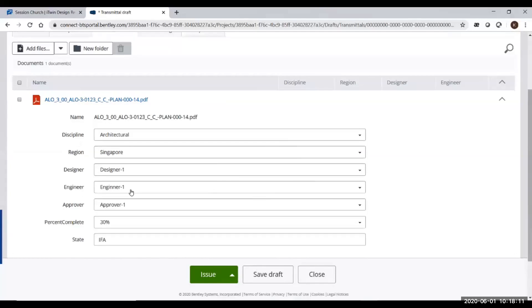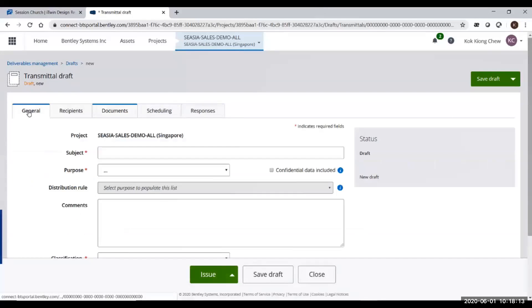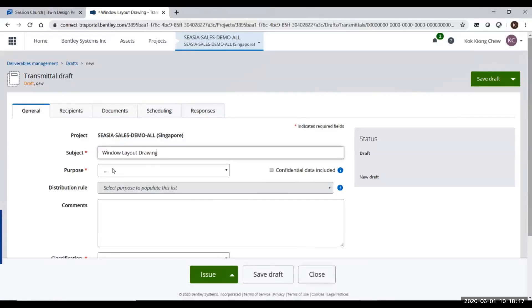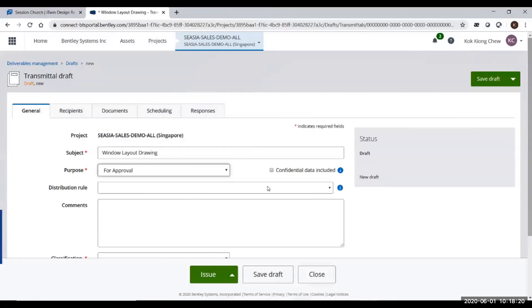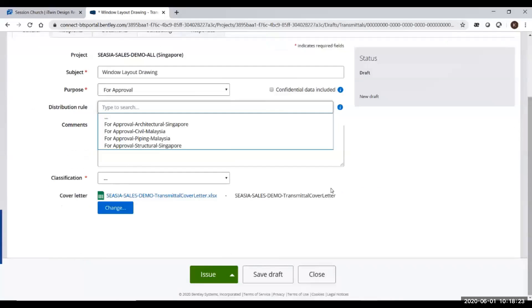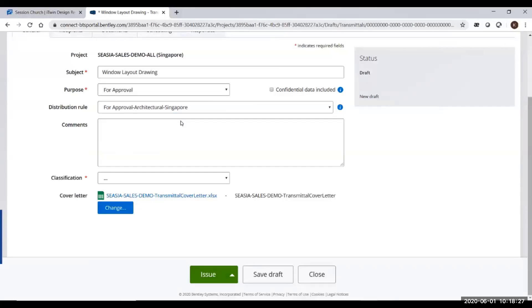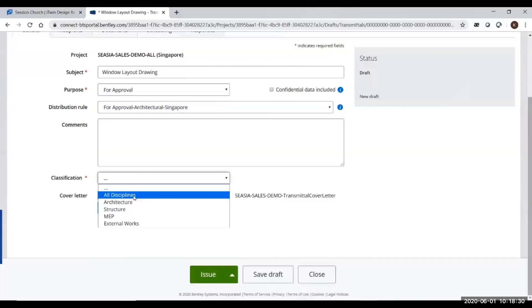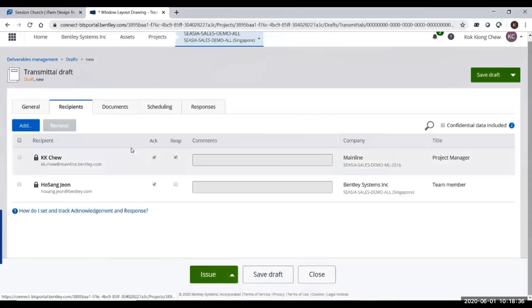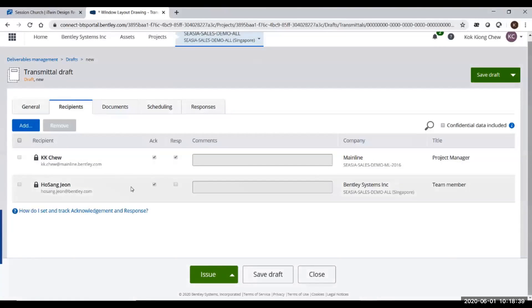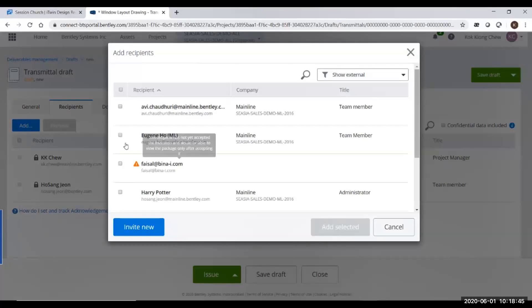There'll be dropdowns for you to choose. The first step is the general tab for you to put in the subject heading and the purpose—for review or for approval. If you choose a distribution matrix, you don't have to type in the recipient name. I can classify my transmittal as architecture. When I click the recipient names, it's already there because I have the distribution matrix. I can add more users if I want to.